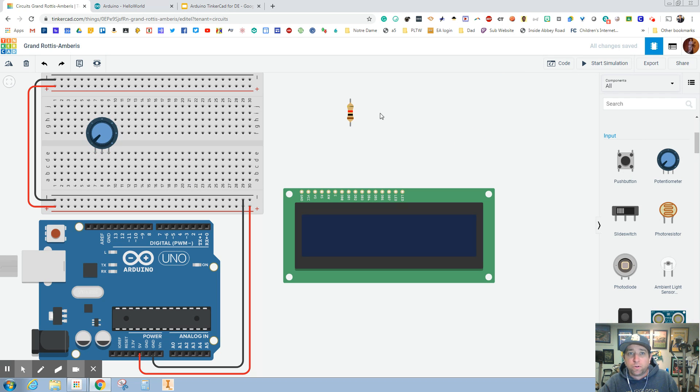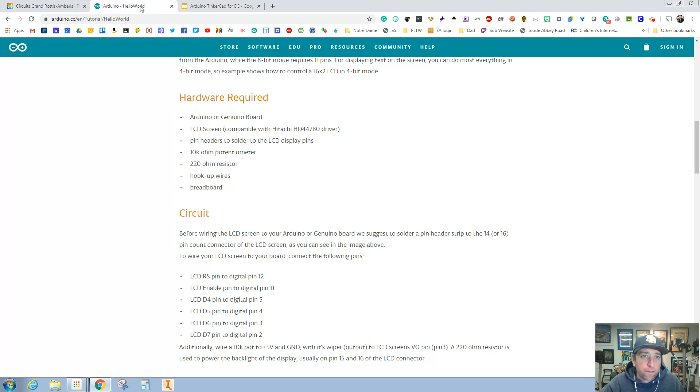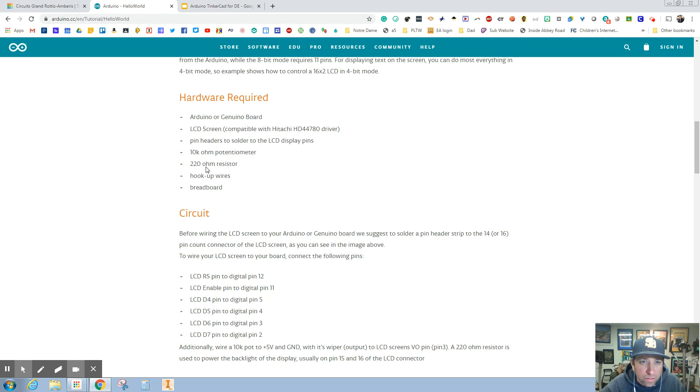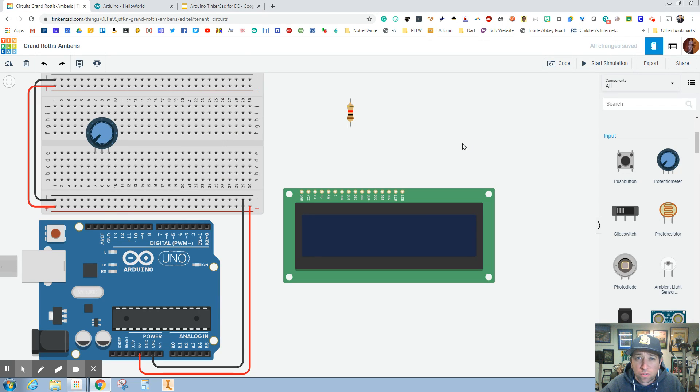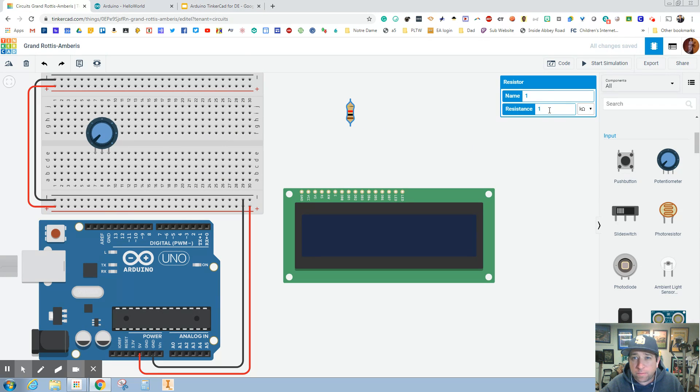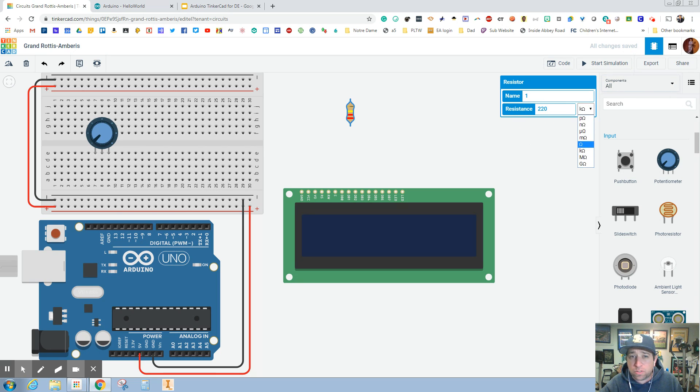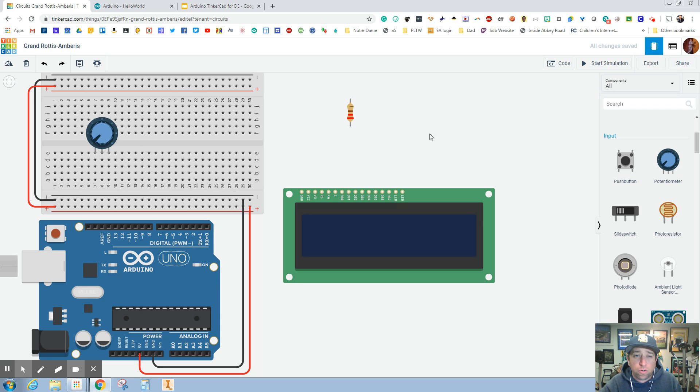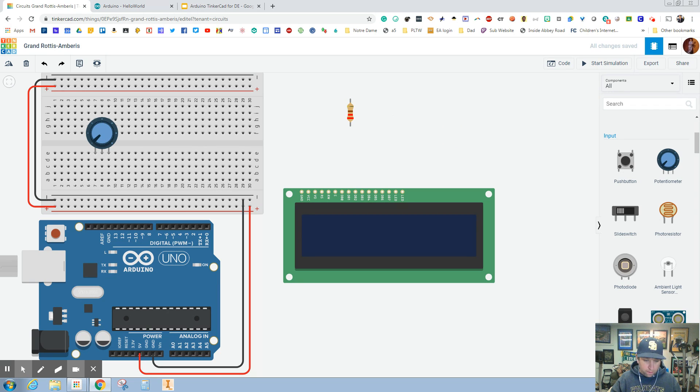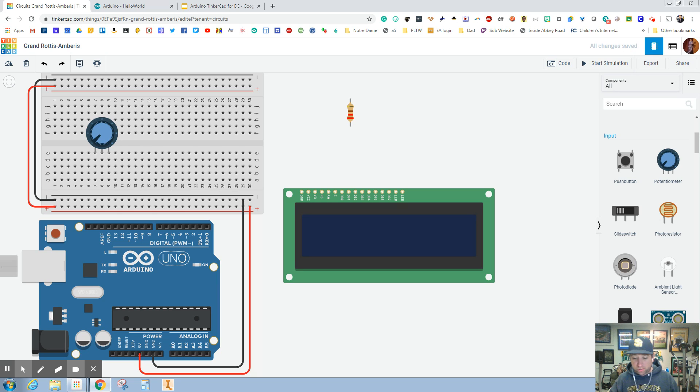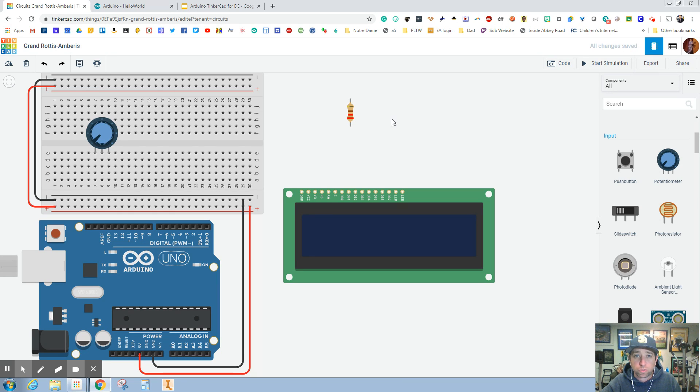I go back to this, we need a 220 ohm resistor. Just click on that one time and type in 220 and make sure that it doesn't say kilohms, it just says ohms. So this is cool, we're gonna get the LCD screen to display some cool stuff with the code.